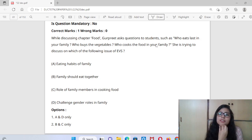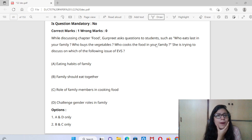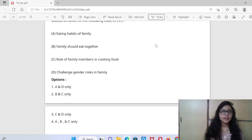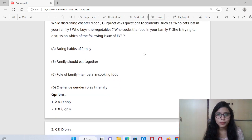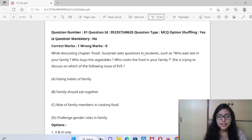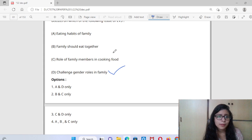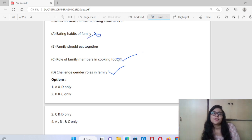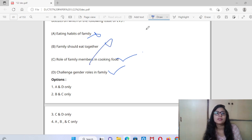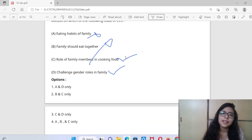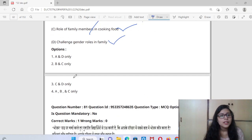Question 81: While discussing the chapter on food, Gurpreet asks students: who eats last in their family, who buys vegetables, who cooks the food. She is trying to discuss which issue? She wants to challenge gender roles — most of this work is done by girls. The answer is the third option: challenging gender roles in the family and role of family members in cooking food.